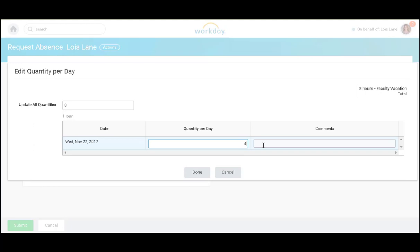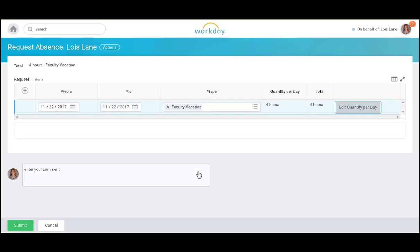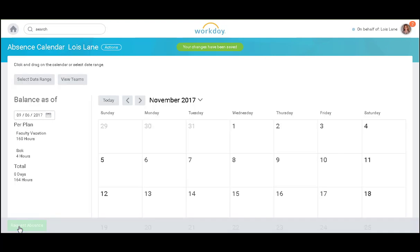I can also add a comment to my manager, and I will click done and submit. I will be sent a notification once my manager approves or denies my request. This concludes the demonstration. Thank you for using Workday.